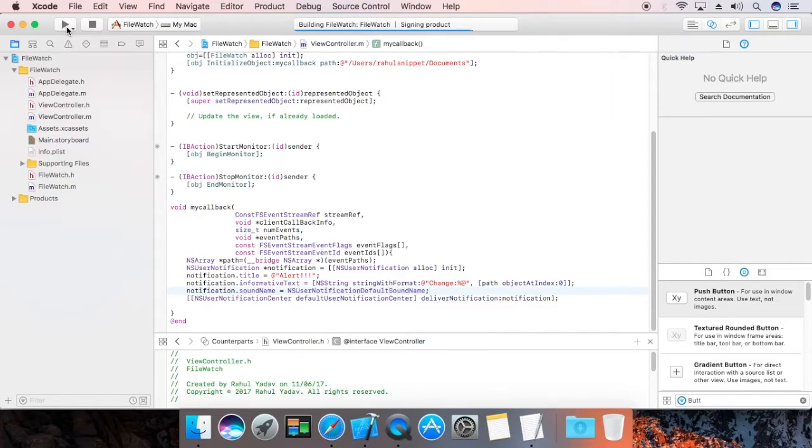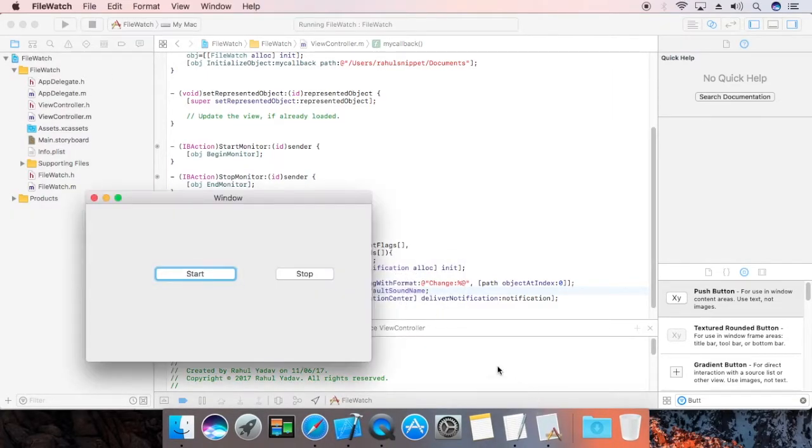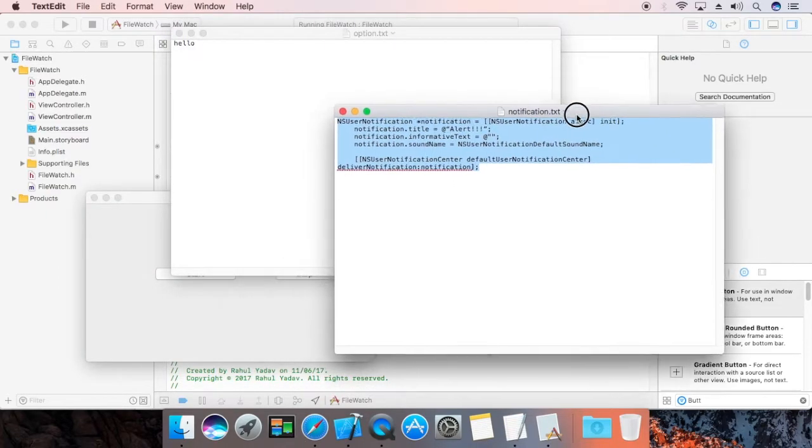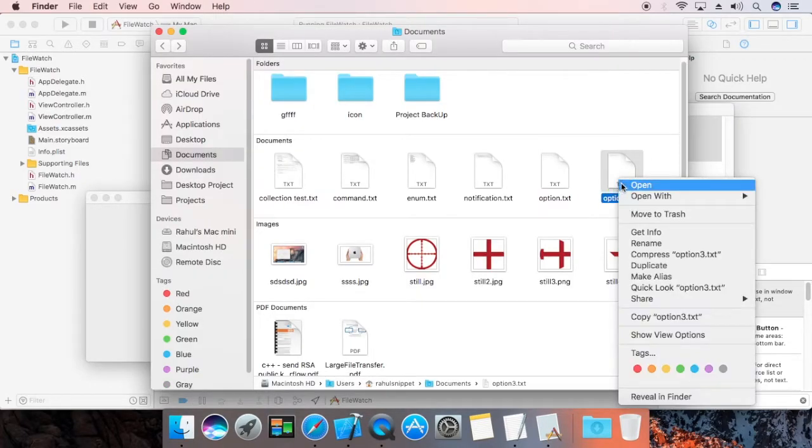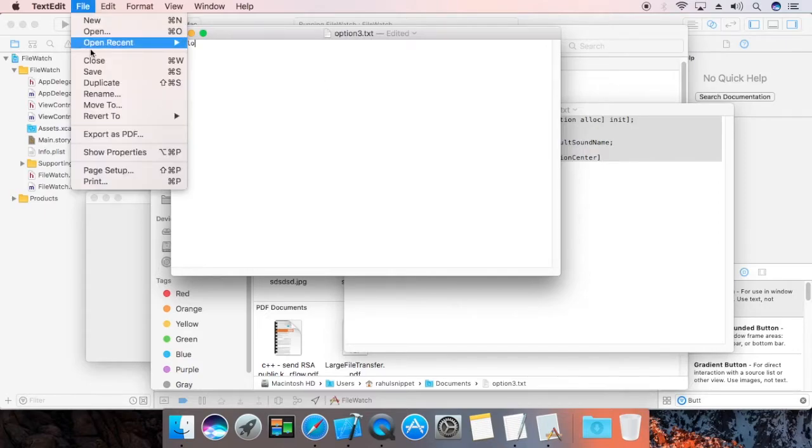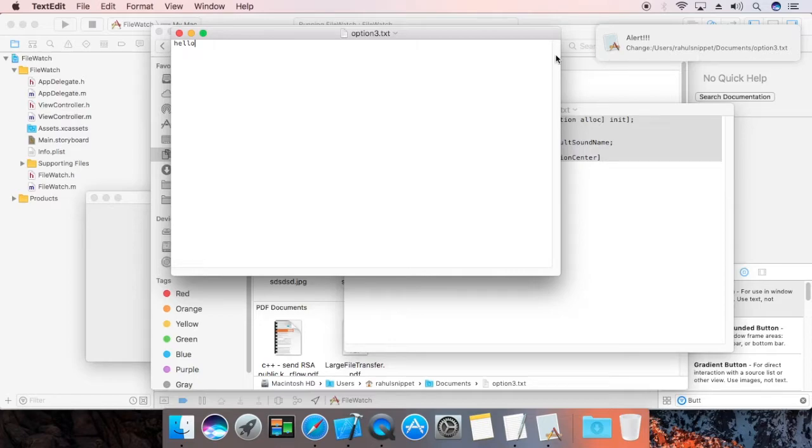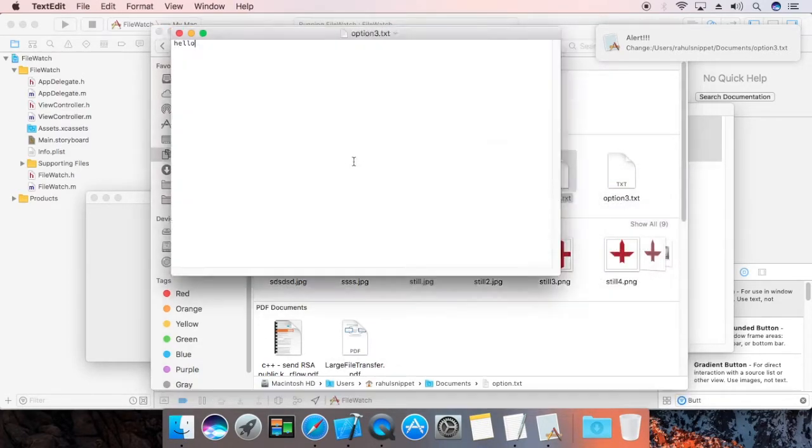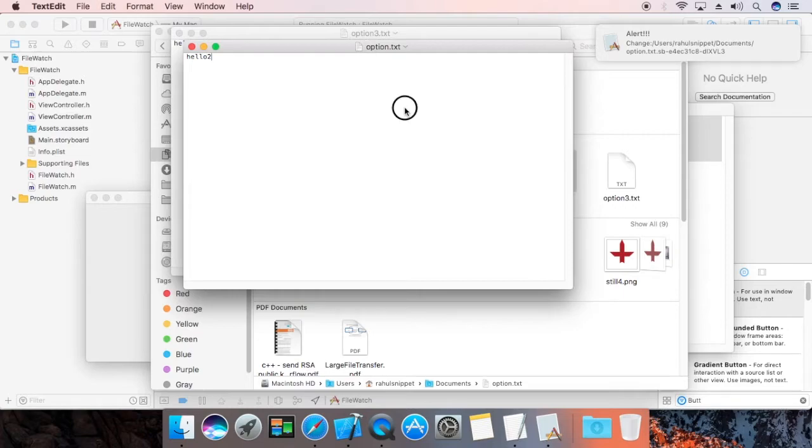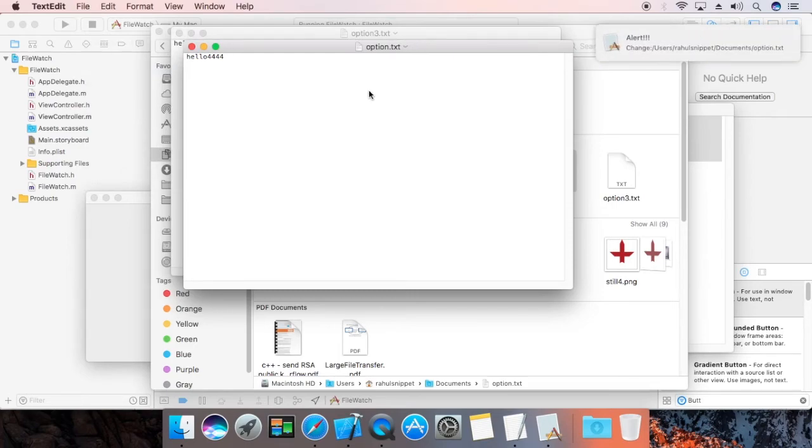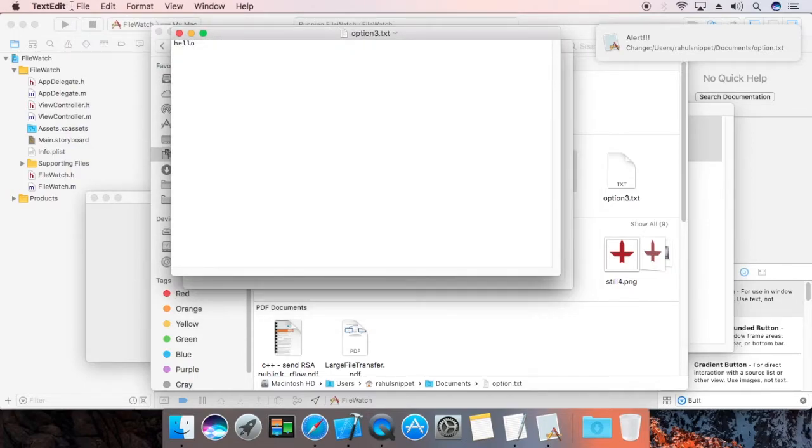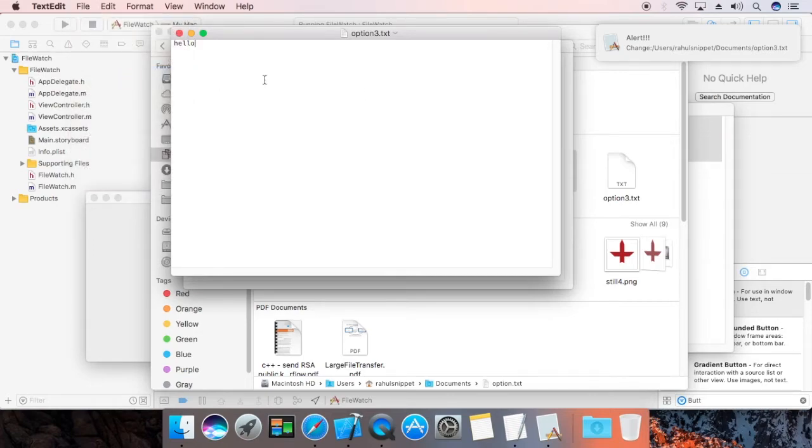Now we are going to start the project over here. Now we are going to edit a file over here, option three, open, hello, save it, and receive a notification, save this. If we edit option dot txt, hello to file save, see this, file save. File save, option three, event, file save, save.